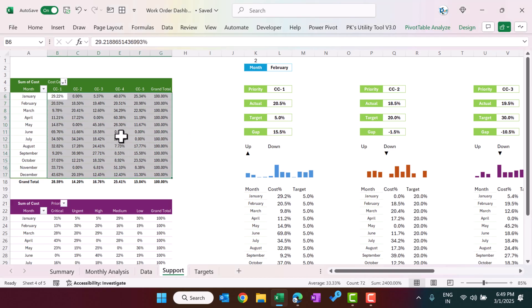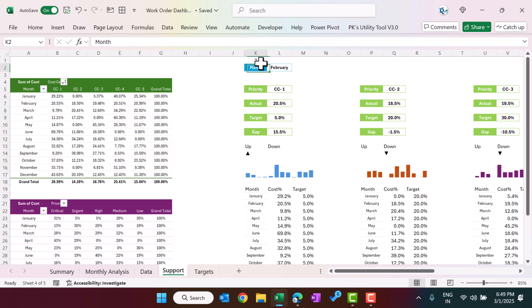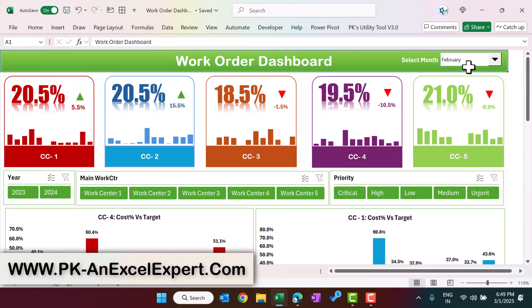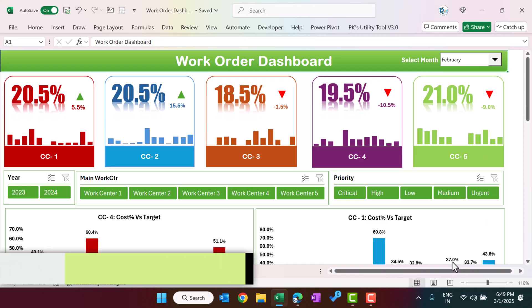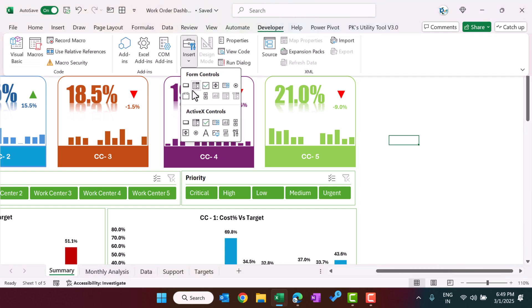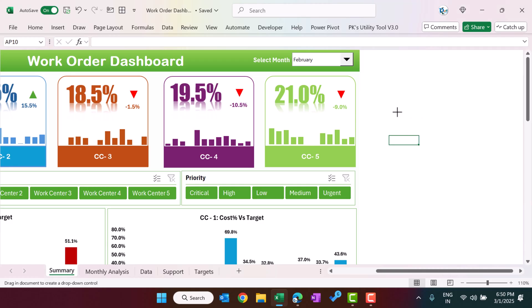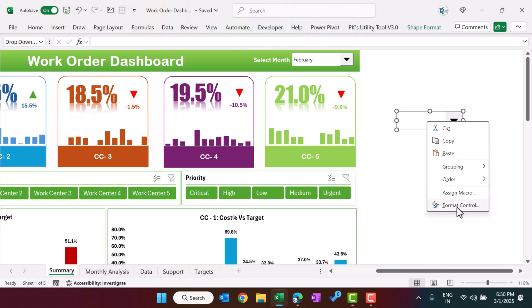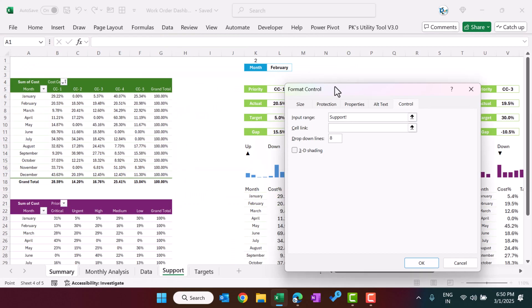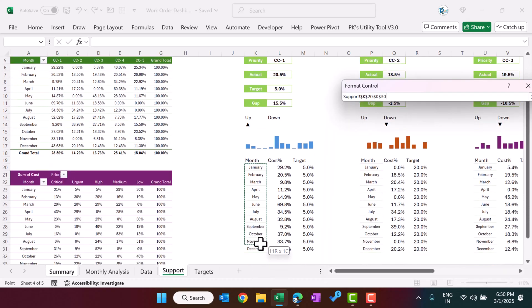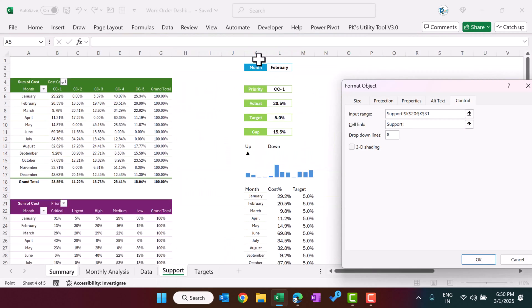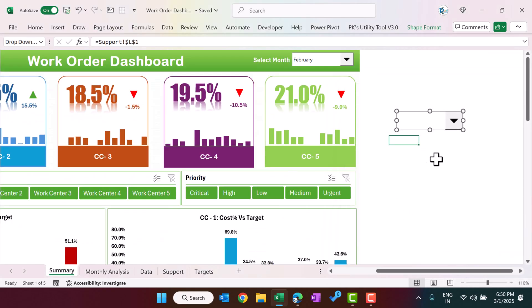From this pivot table, a number is coming from the combo box created on the summary sheet. This is a form control combo box. You can create it from the Developer tab > Insert > Form Control Combo Box. Once created, right-click and go to Format Control. Select the input range — from the support sheet we have a month list — and then provide the cell link.